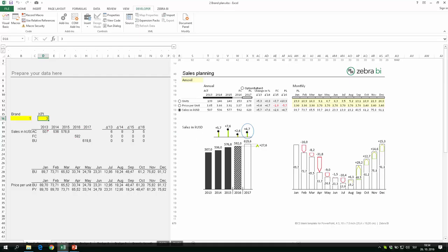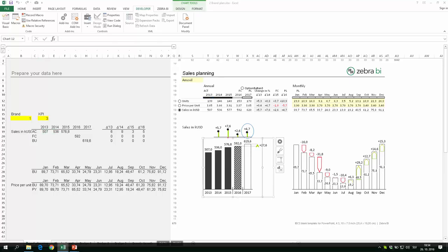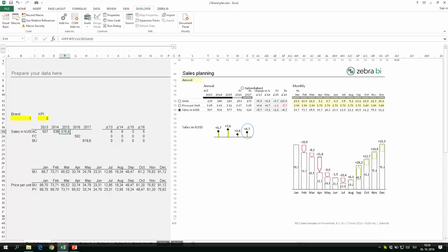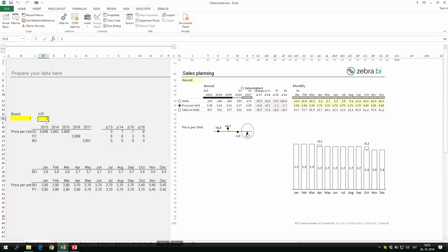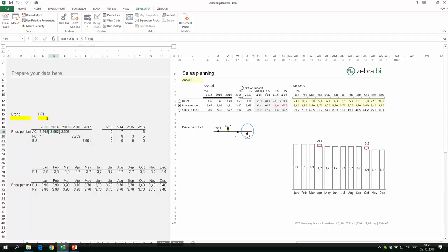I have a table that uses this in an OFFSET formula. The formula returns data from a certain number of rows below the 2013 column, depending on which radio button is selected. When I switch to price, it returns two rows down. The whole table consists of OFFSET formulas. I then insert the chart from this dynamic table, so the chart shows whatever is written there based on the radio button selection.